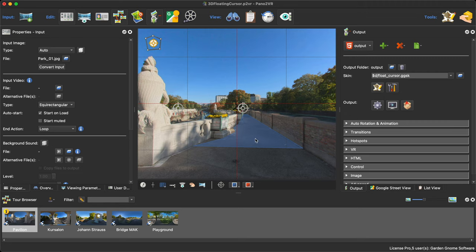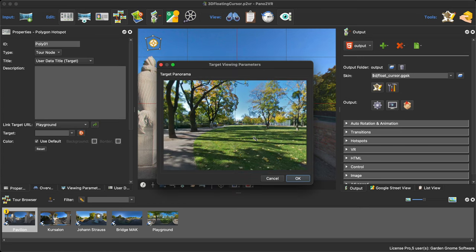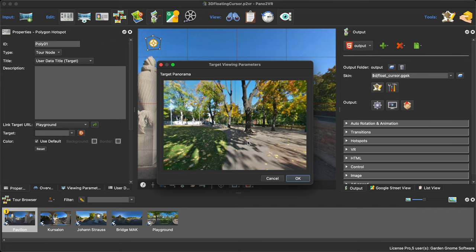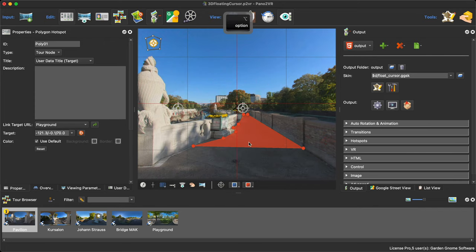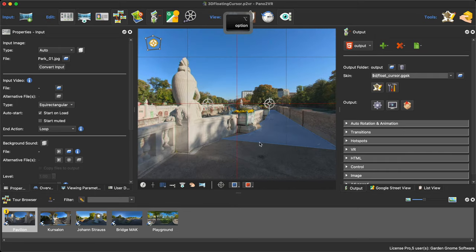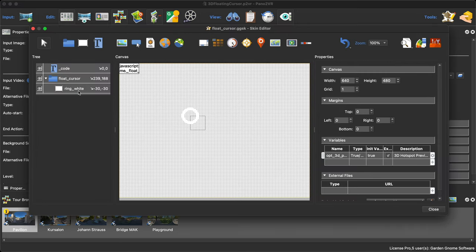On Mac it's Command+click, on PC it's Control+click to set up the target view when changing nodes — we can still do all of that. You've got quite a lot of control with the polygons as you change nodes. What we want to do now is have some feedback to the user so that when we hover over an area, we can see something happening.